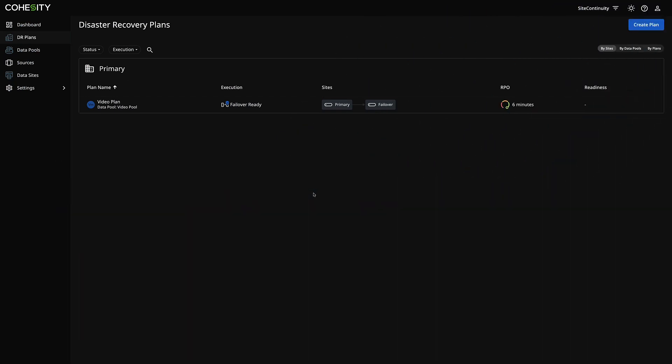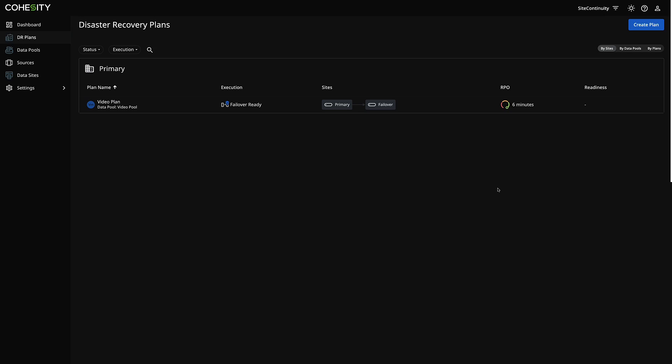Back over on our DR plan, we can see that our plan is back to failover ready with an RPO of six minutes, and once again we have all of our options available to us. This has been an overview of the new Cohesity Site Continuity disaster recovery plans, as well as covering data pools and data sets. Hopefully this was useful — leave us some comments and watch the next video.